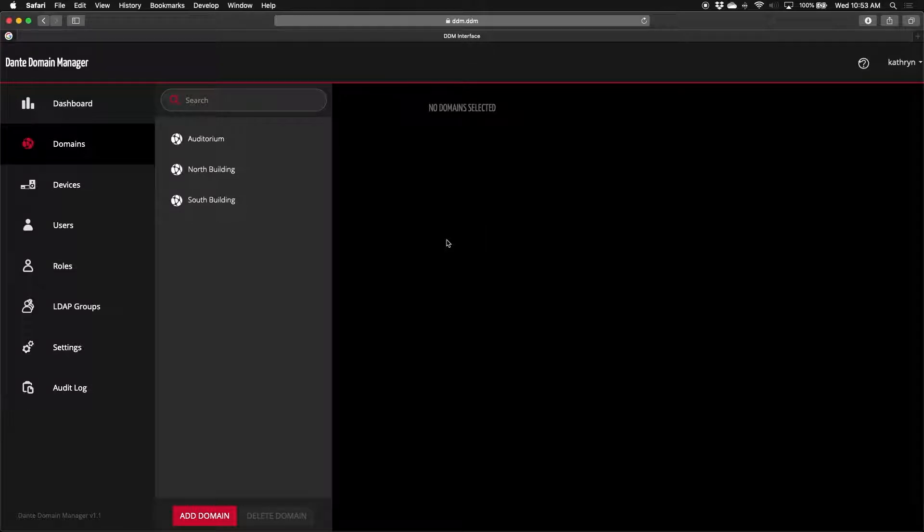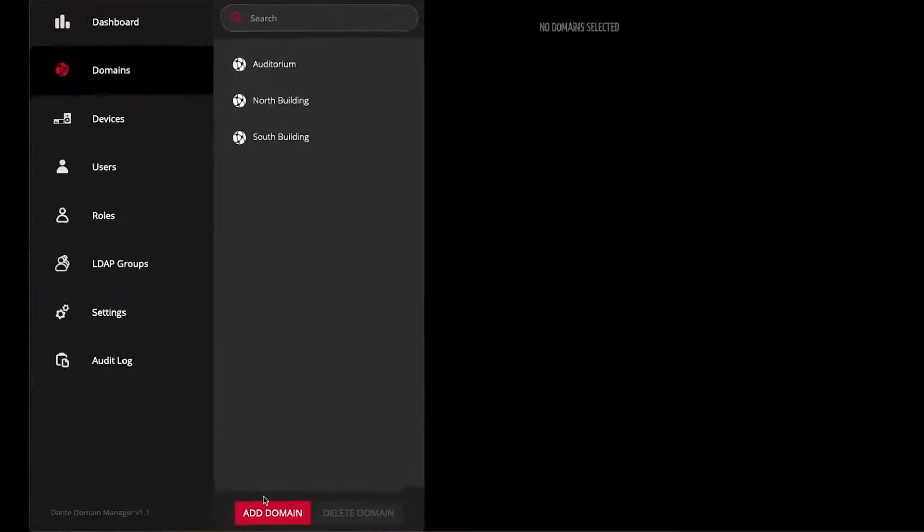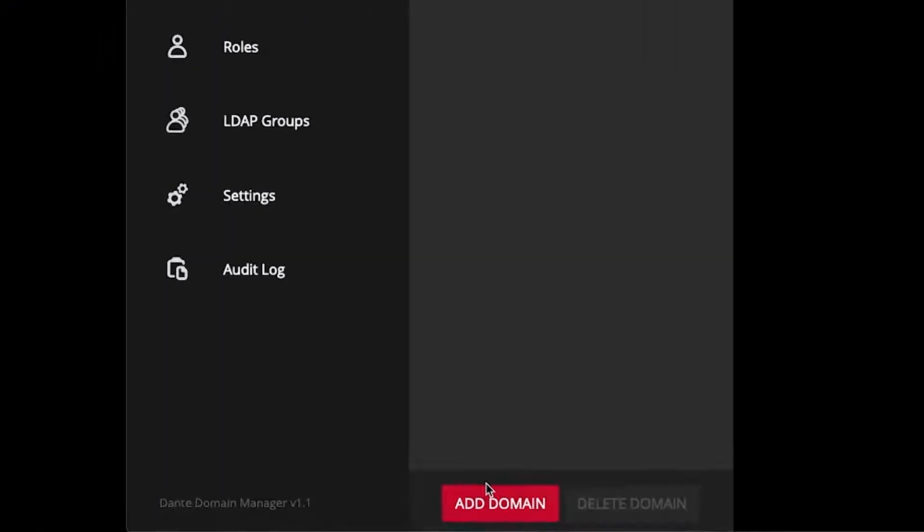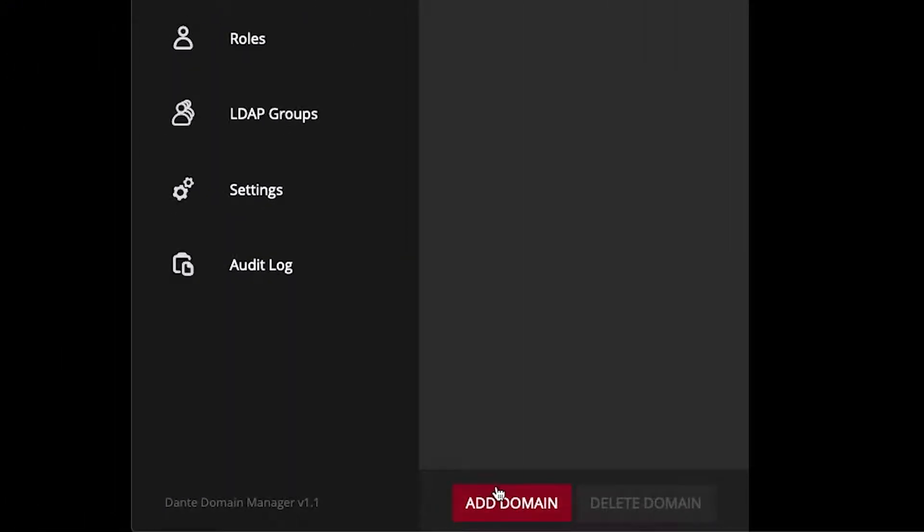The domains panel is where I can go to set up new domains and view already existing ones. Adding a new domain is as simple as clicking on the add domain button, and then just typing in a name for your domain. You can also delete domains here that you don't need anymore.